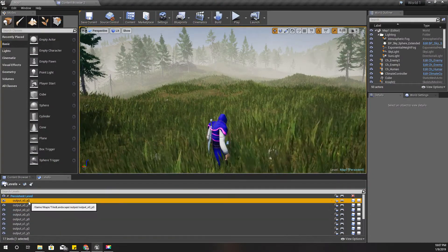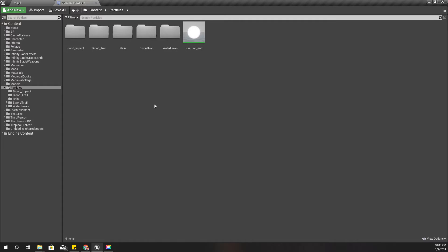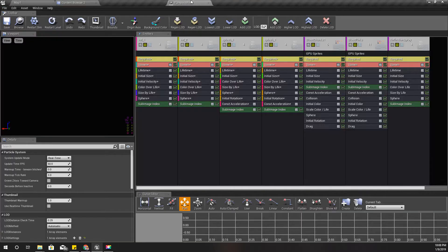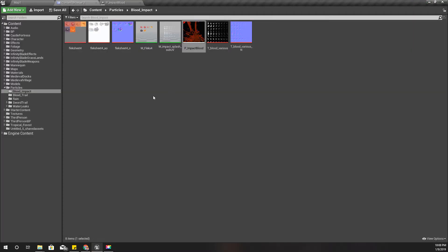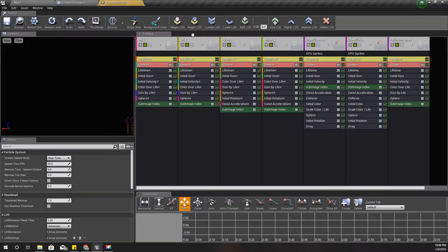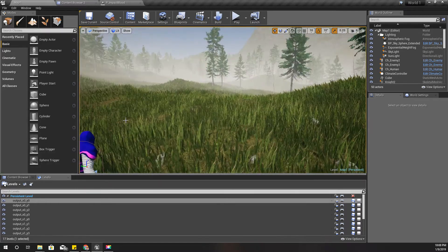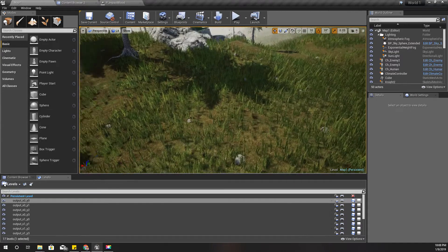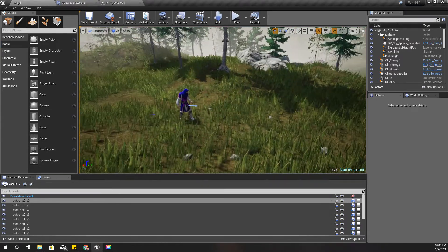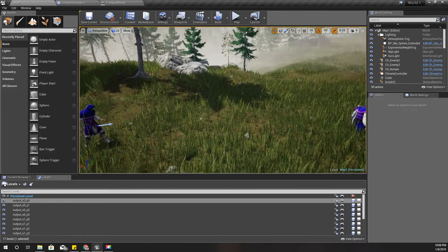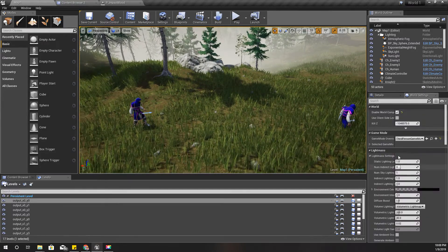First, I need blood particles in order to spawn particles, and I have already imported some particle effects into this project. I am not going to explain how these particles are created — if you need that part, please let me know in the comment section and I'll do a separate episode on that. This time I'm only going to focus on how and where to spawn particles for blood hits.